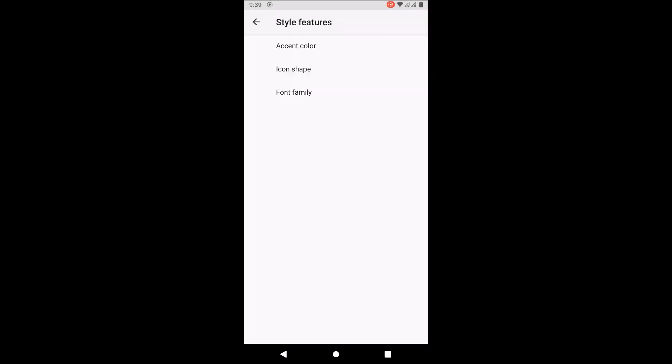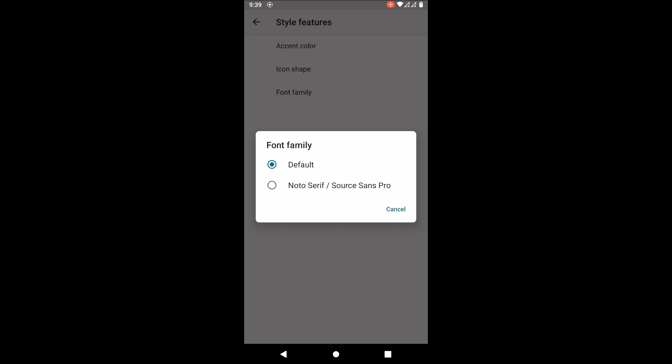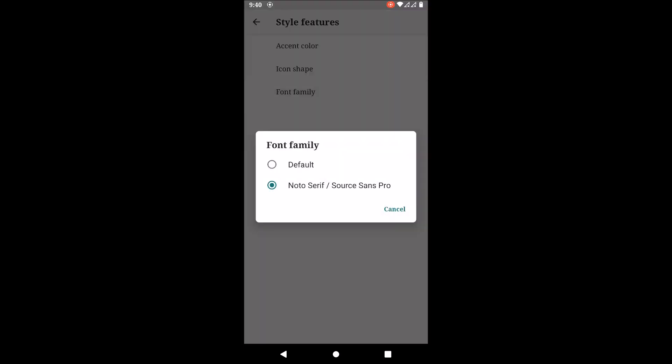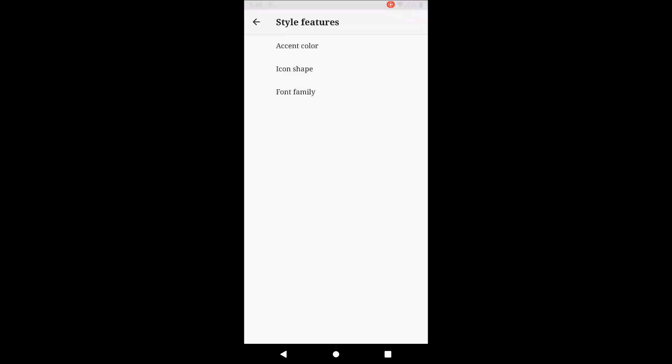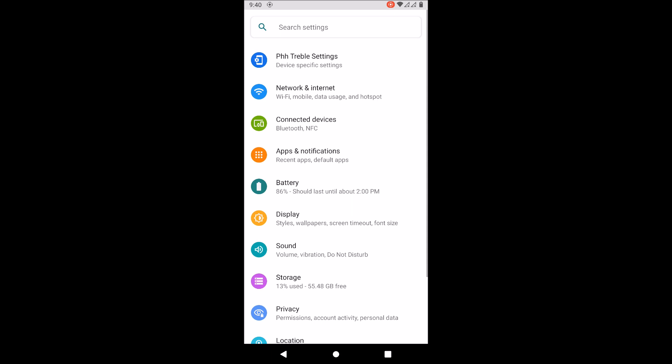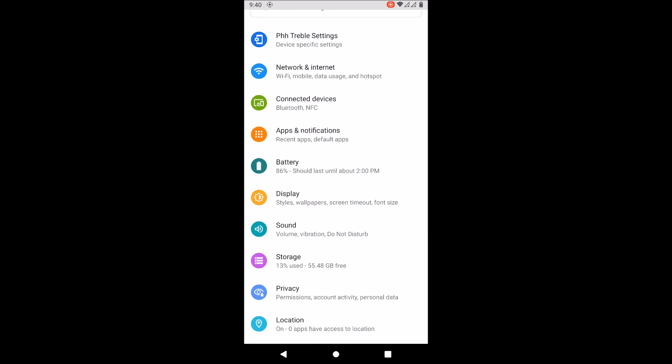You can also change the font and add your own font. If you guys want me to make a tutorial on that, please hit the subscribe button.